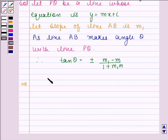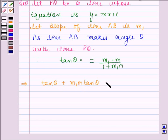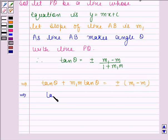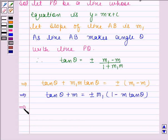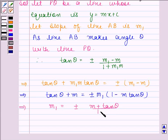Now this implies tan theta plus m1 m tan theta equals plus or minus m1 minus m. This implies tan theta plus m equals m1 minus m1 m tan theta, and this implies m1 equals plus or minus m plus tan theta upon 1 minus m tan theta.